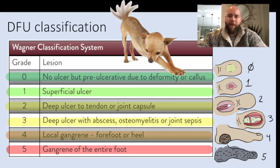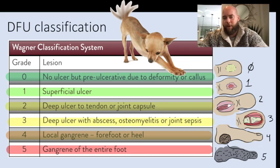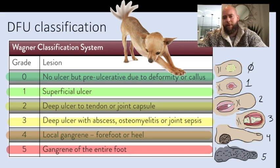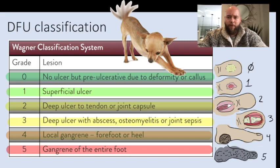This is the Wagner classification of diabetic foot ulcers, and it's pretty easy because it's essentially going from superficial to deep within the foot. The only thing you have to remember is that it starts with zero, not one. That makes sense because zero is not technically an ulcer — it's described as a pre-ulcerative callus. So zero is the beginning, but it's not actually an ulcer.